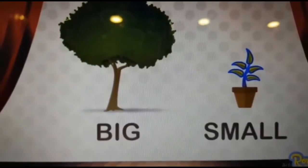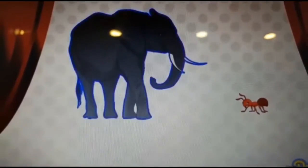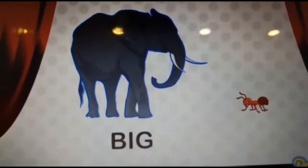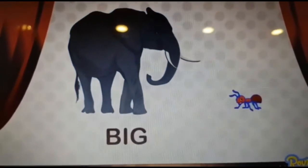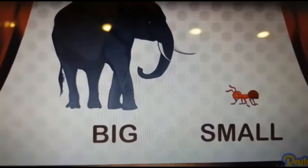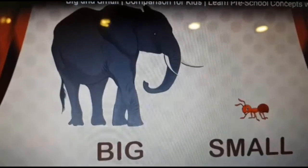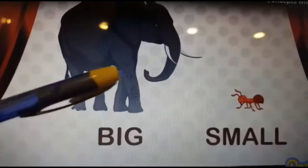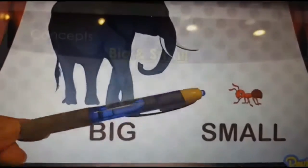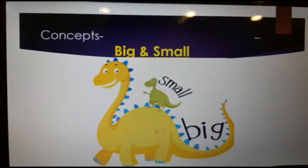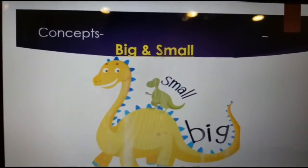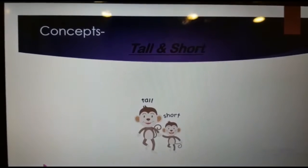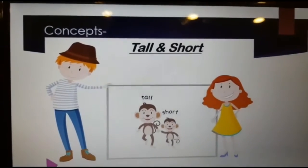Here we got one big tree and a small plant. Here we got one big elephant and a small ant — you can see a huge difference between the two animals. The elephant is much bigger whereas the ant is small. That's it for the big and small concept. Let's go further — we have another concept, which is tall and short.